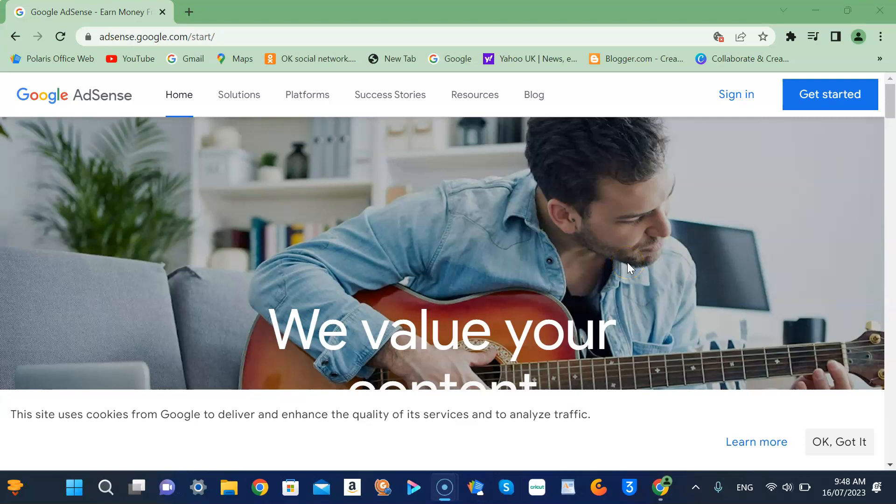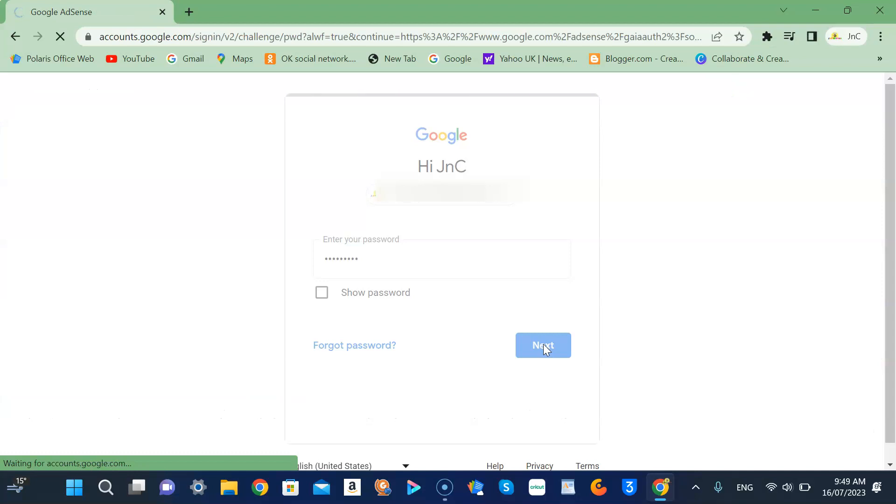Hi guys, today I'm going to show you how to turn on your related search in your Google AdSense. First, we need to sign in and you have to put your password.